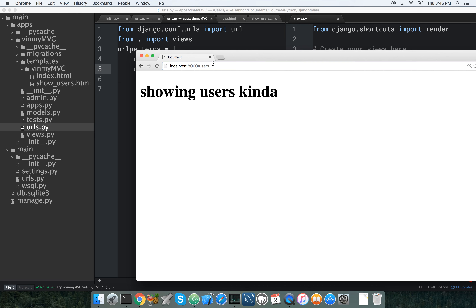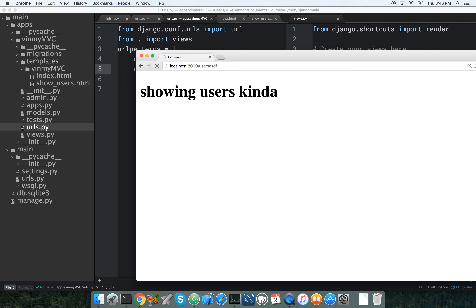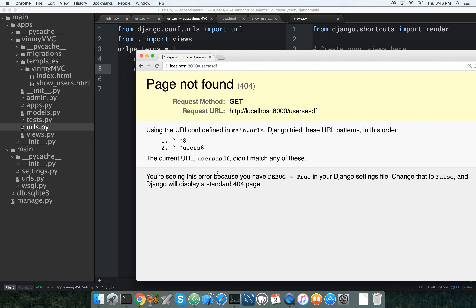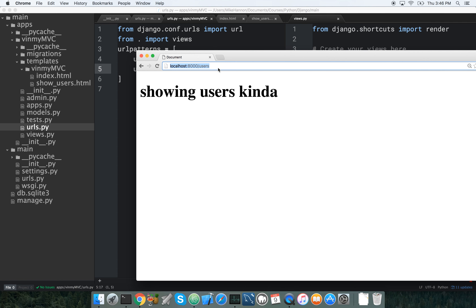If we type in something that doesn't match — like 'banana' or 'asdf' — it looks through all the routes, can't find anything, and returns an error. But 'users' makes sense and works perfectly.